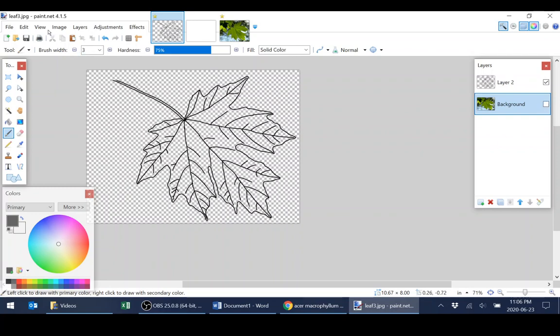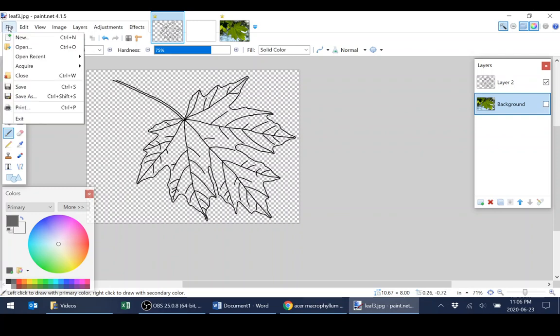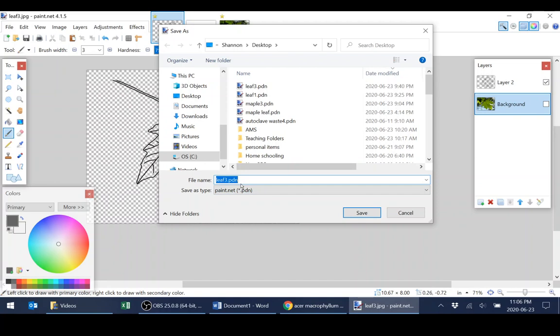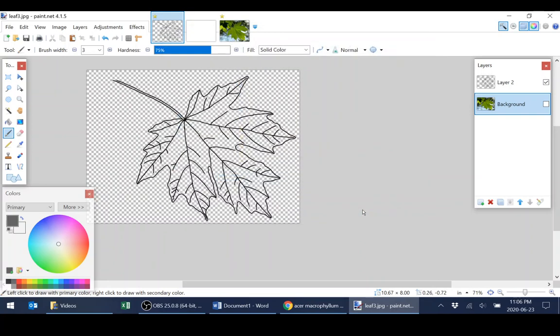Now we can save our image. So if you go up to file, save as, you'll see that the default file format in paint.net is a PDN. And this is a format where it's going to save all your layers. So you can come back and change your layers at a later time. And I highly recommend doing this. So give it a file name that you're happy with and save.